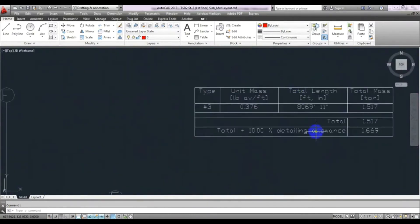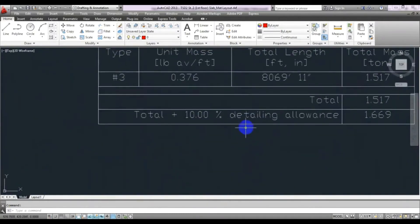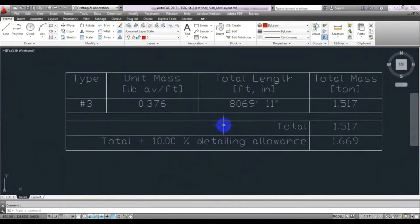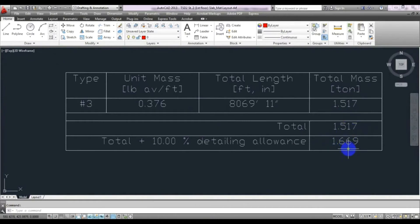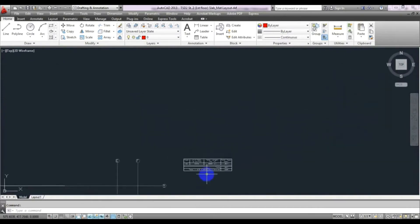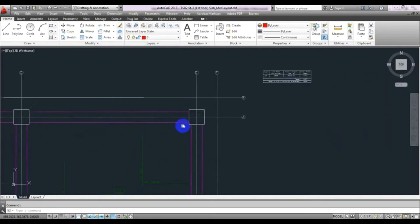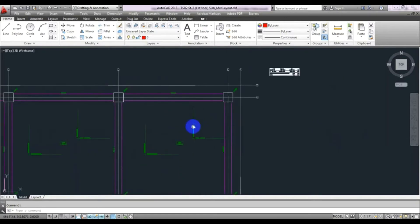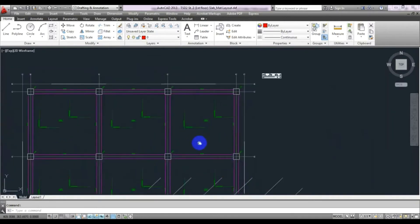Here you can see the total amount of steel required — a total of 1.669 tons of steel are required for that floor.